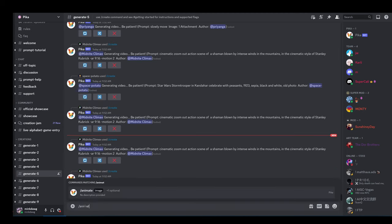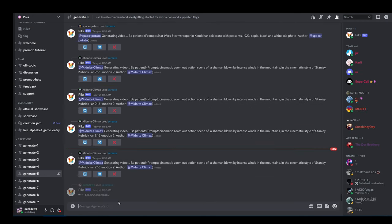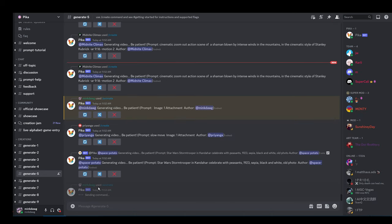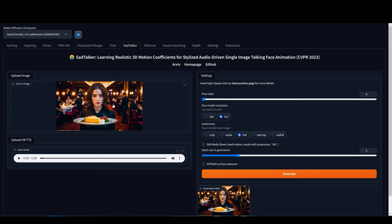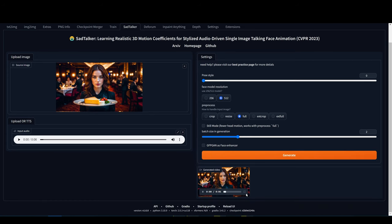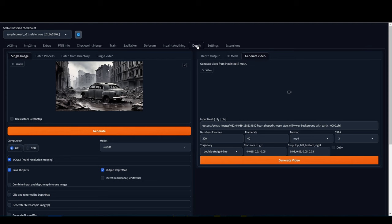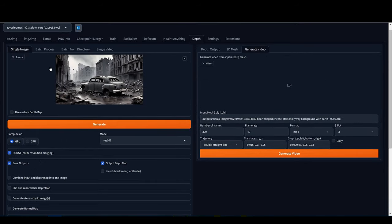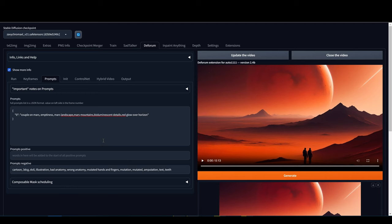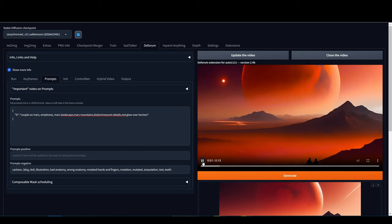To animate some of the images, I will use the PicoLabs Discord server. The animate command will animate an image. The create command can take a prompt and also an optional image. I'm using an online tool to separate the vocals from the music. I will then use the Sad Talker extension for Automatic 1111 to animate some of the faces to the vocals. I can also use the Depth extension to generate camera movement for some of the images. Make sure the Generate Videos option is selected. This can be run in batch mode. The Deforum extension can also be used to generate animations.